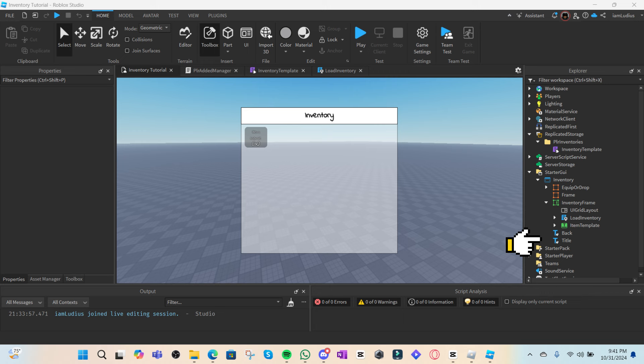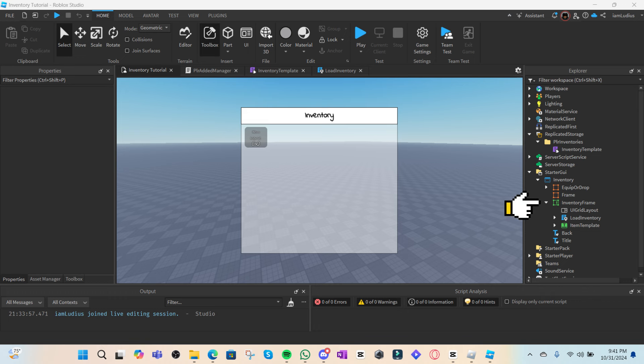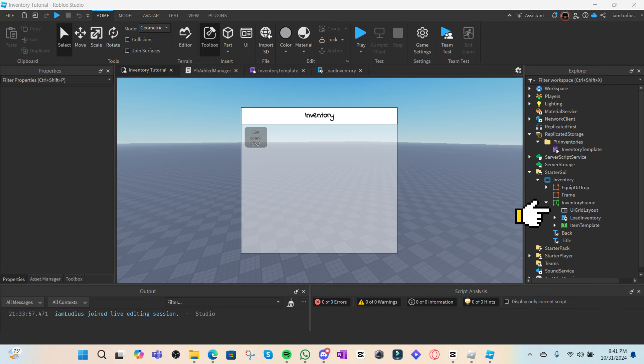Most of the elements that you see here for the UI are just for design. The actual important one here is the scrolling frame. A scrolling frame is just what it says—a frame that has scrolling properties. You want to pair it up with the UI grid layout so that your items are automatically ordered according to the size of the scrolling frame.